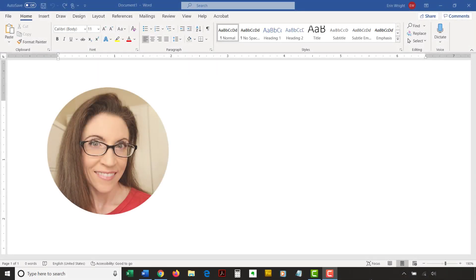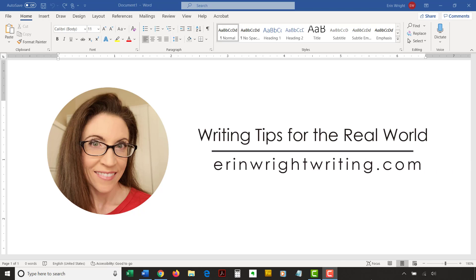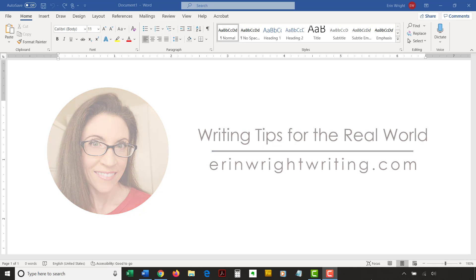Hello, my name is Erin. I'm a professional copy editor who shares writing tips for the real world on this channel and on my blog at ErinWrightWriting.com.